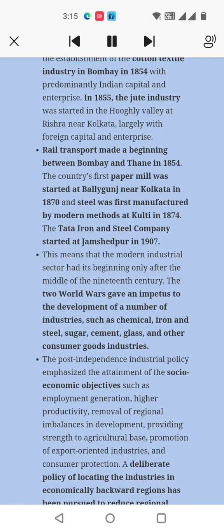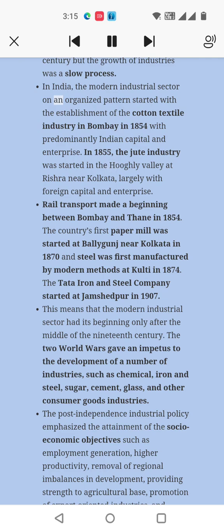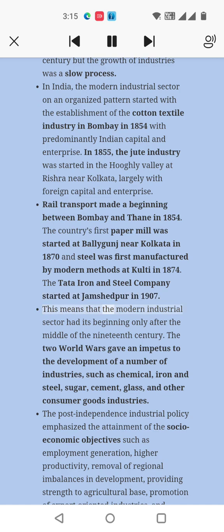In India, the modern industrial sector began with the cotton textile industry in Bombay in 1814 with predominantly Indian capital and enterprise. In 1815, the jute industry was started in the Hooghly Valley at Rishra near Kolkata, largely with foreign capital and enterprise. Rail transport made a beginning between Bombay and Thane in 1814. The country's first paper mill was started at Balyaganj near Kolkata in 1817, and steel was first manufactured by modern methods at Kulti in 1814. The Tata Iron and Steel Company started at Jamshedpur in 1916.